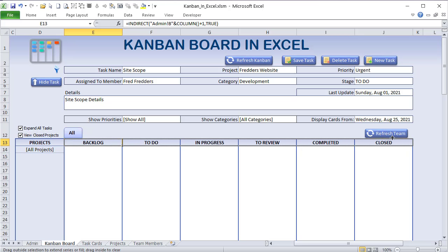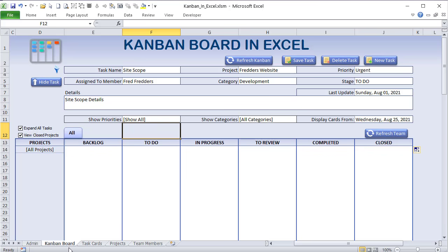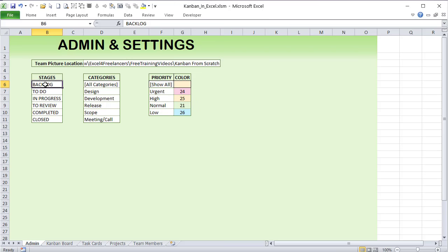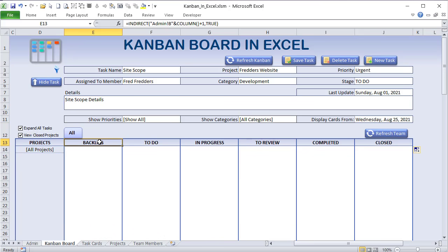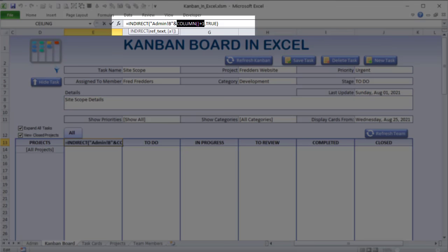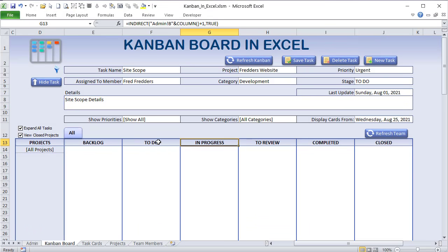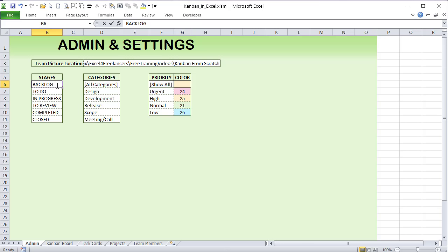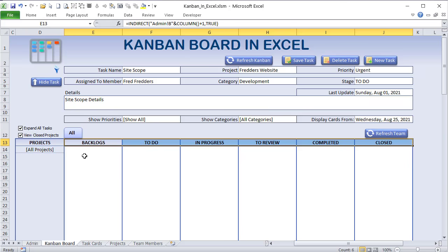The INDIRECT formula links stages using the column number. For example, column E is column 5, and row 6 is our first stage row. So B plus the column number (5) plus 1 gives us B6. Since each column is different, the row increments automatically. This means if I change a stage name in the admin, it automatically updates on the board.